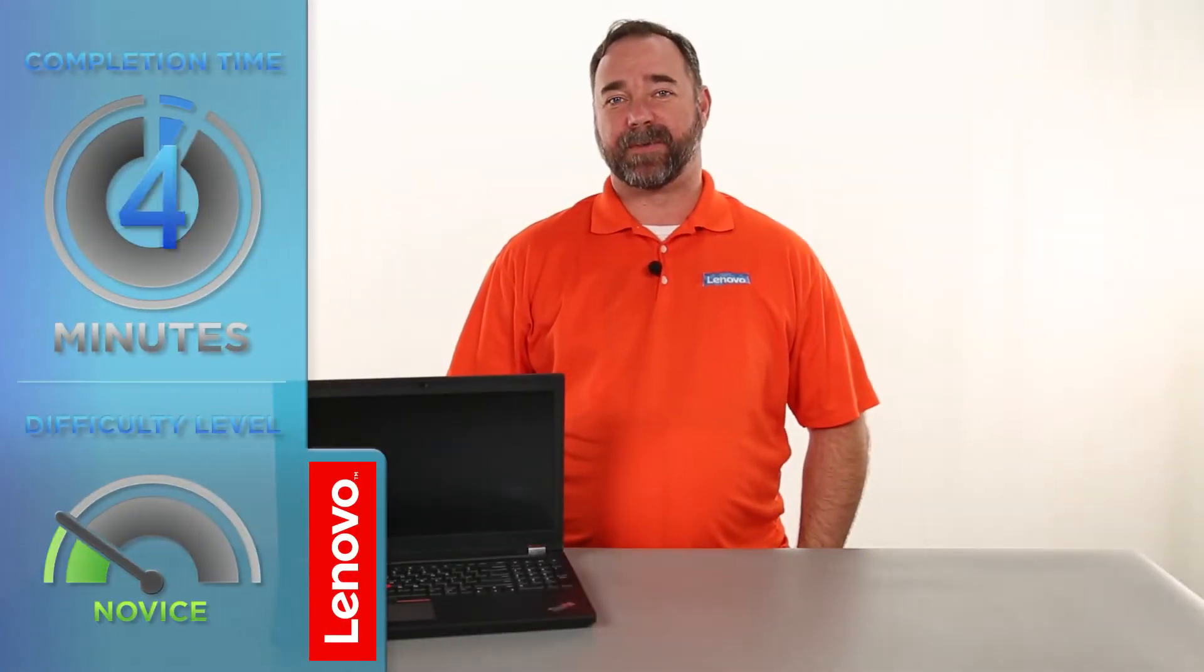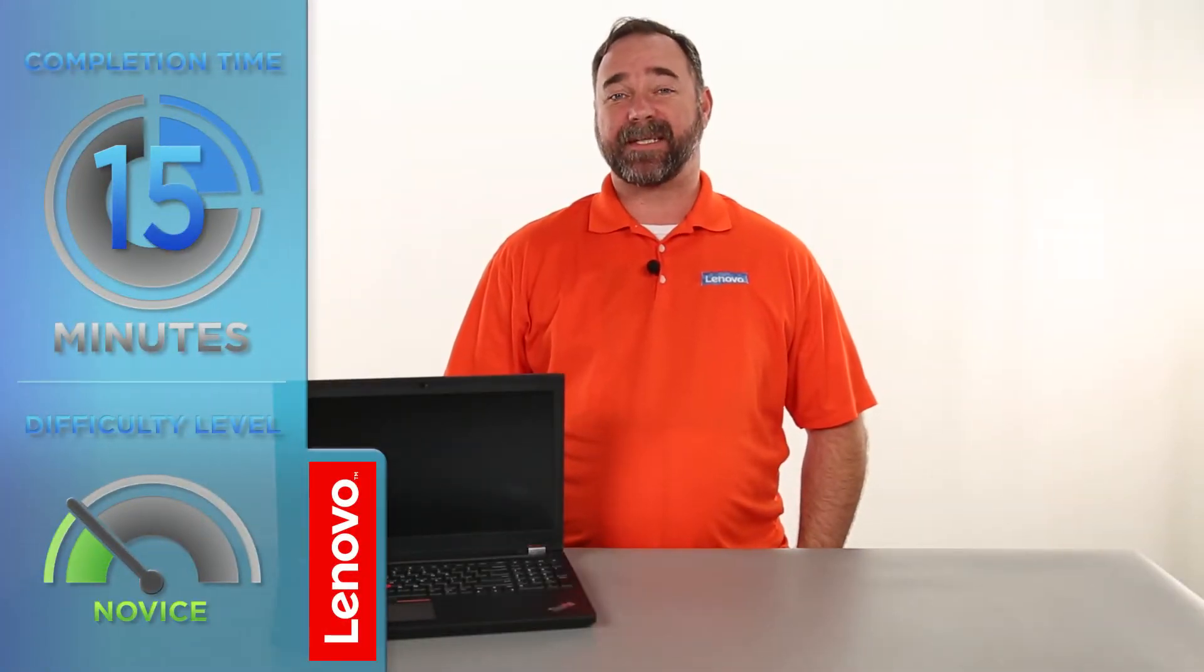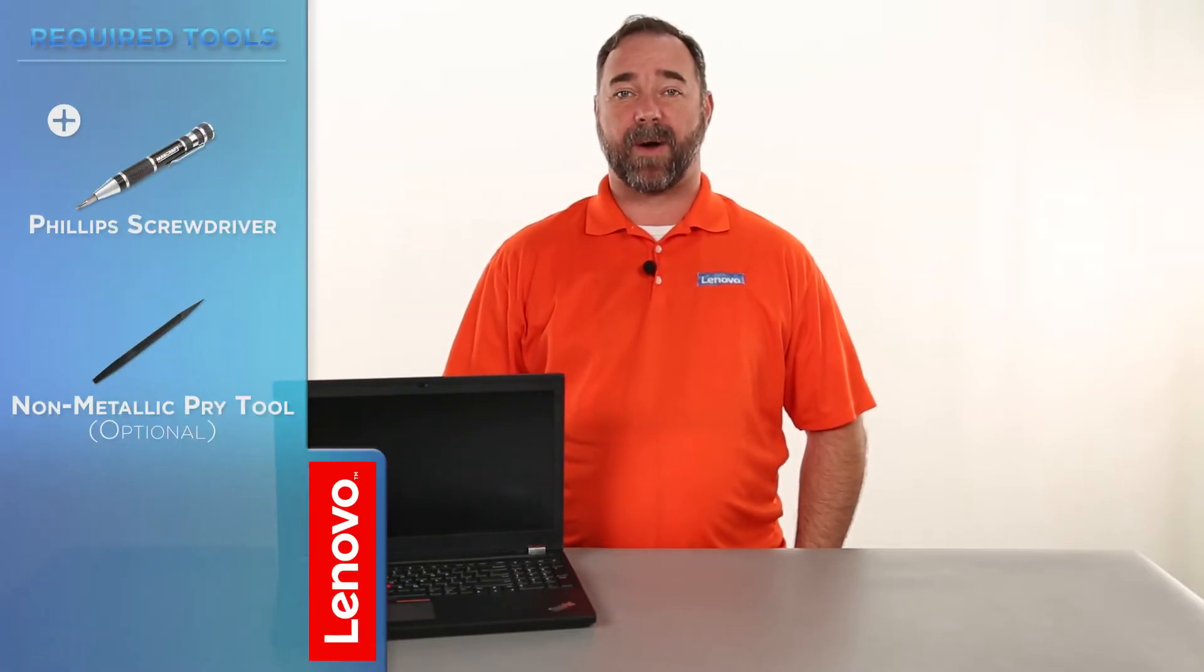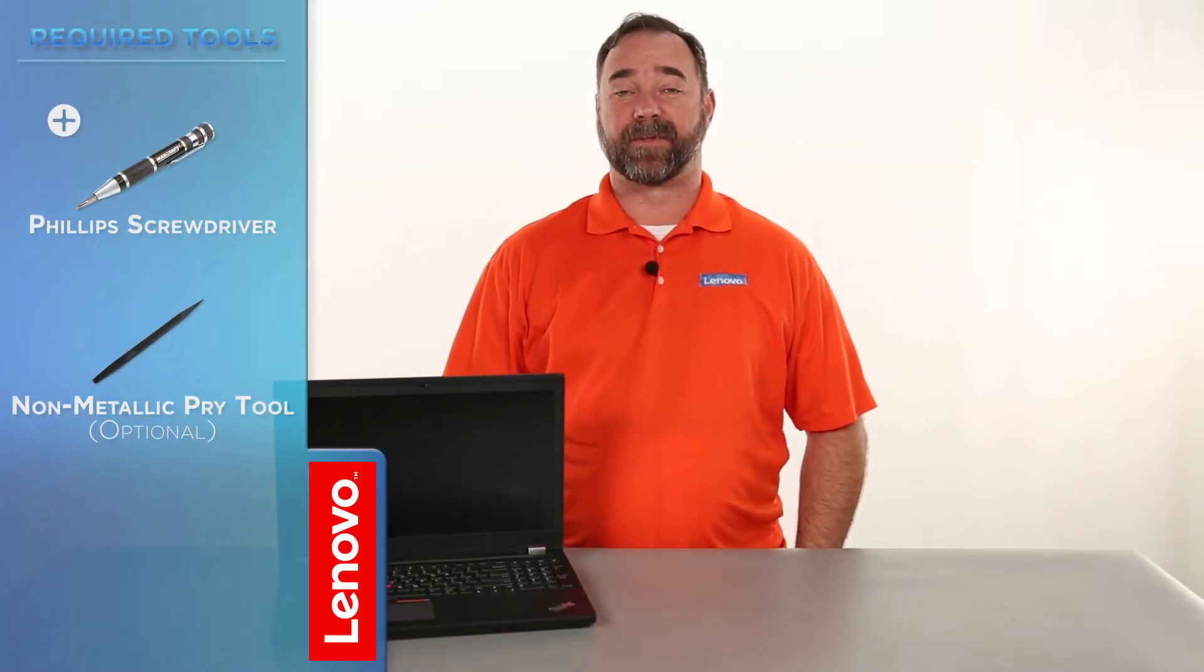Today we're going to be replacing the memory modules. The process should take about 15 minutes and it should be easy enough for anyone to do. The only tool required is a Phillips screwdriver.